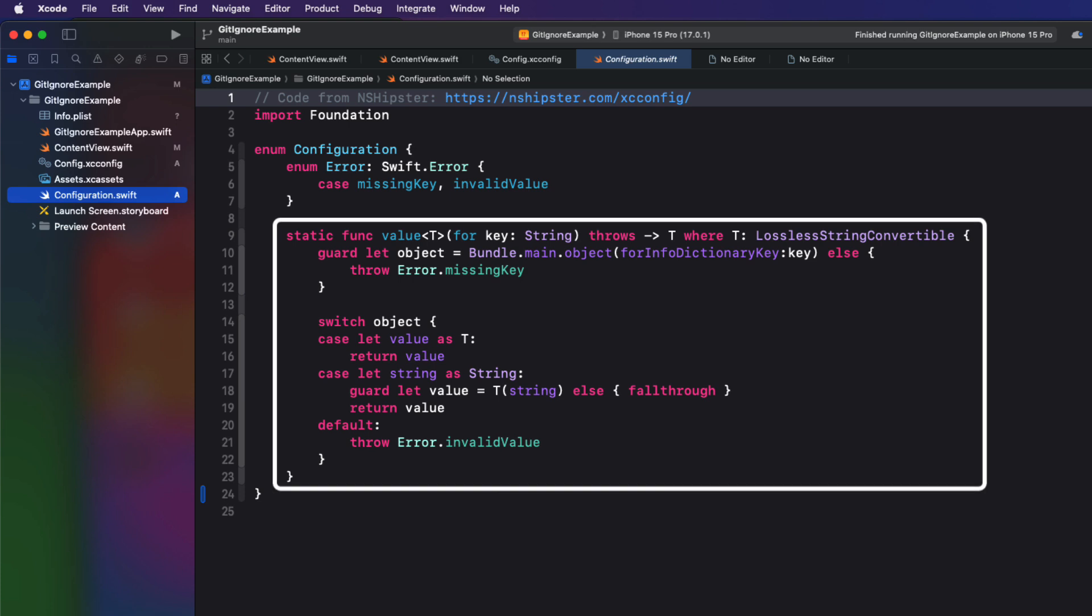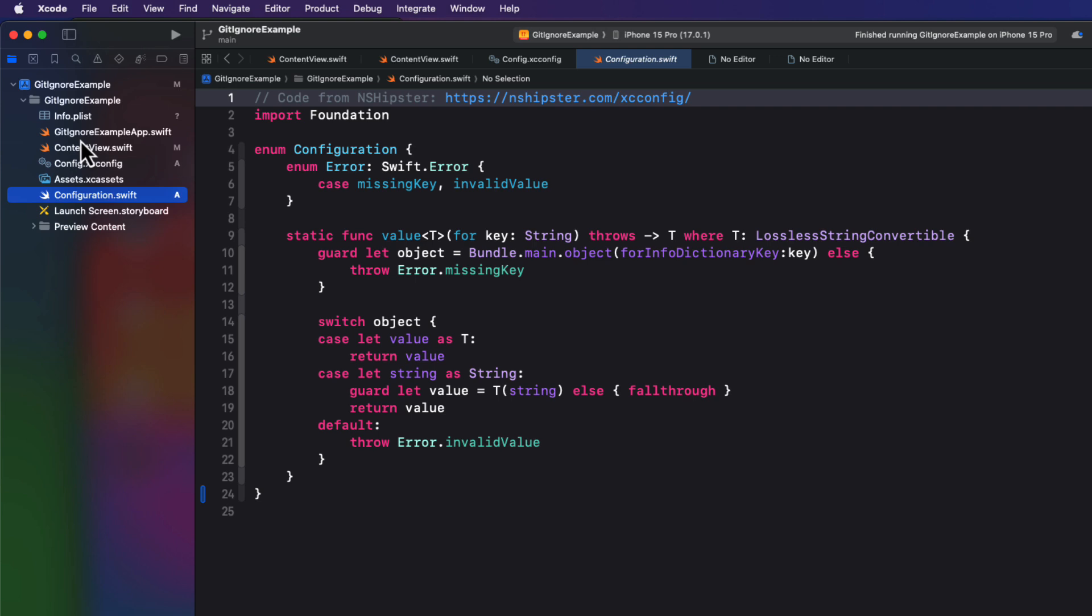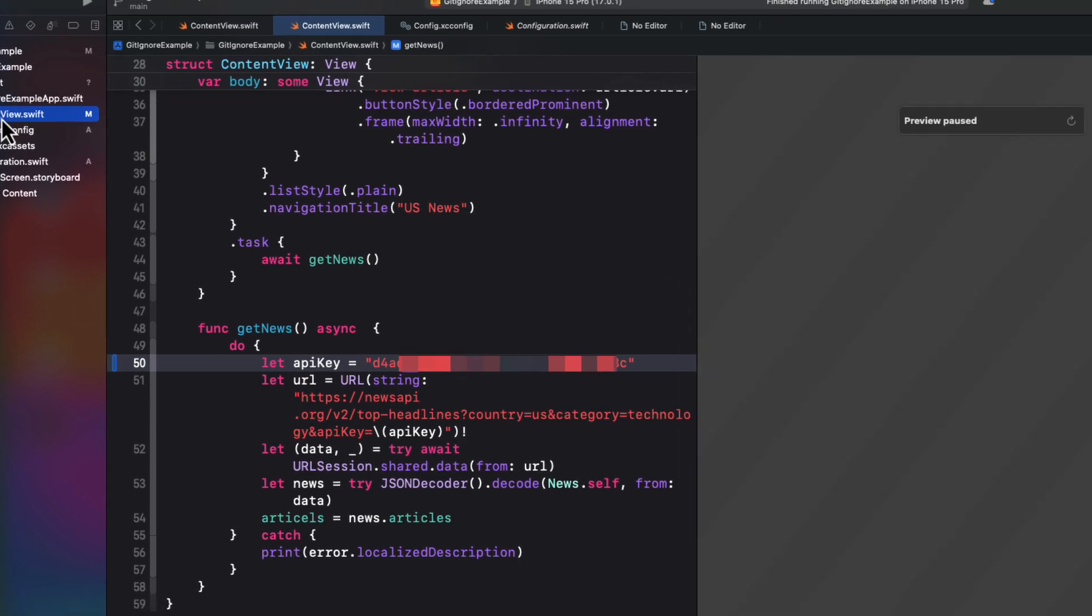The configuration.swift file is an enum with a single static function that will allow me to pass in a key. And it'll fetch the value from the info dictionary and try to assign it to a variable of your choice so long as you give that variable one of the types supported by our configuration. And that's what we saw on that website.